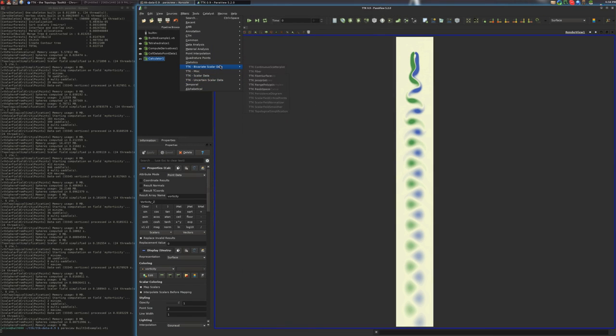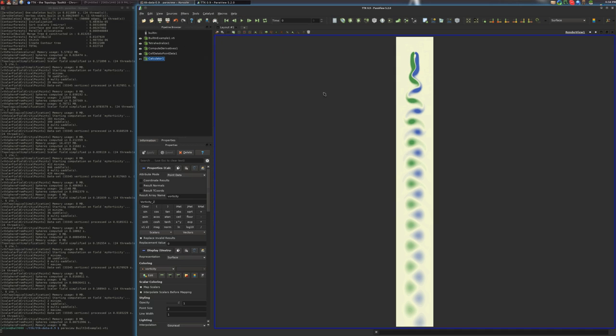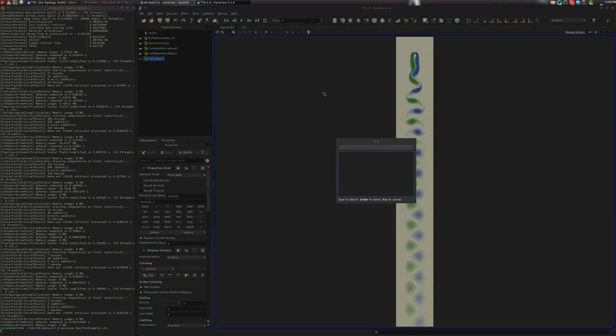or to go faster, you can search for a feature with control space. Let's do this. Persistence curve. Let's go.